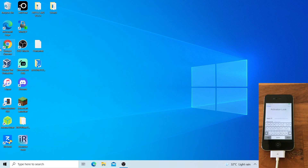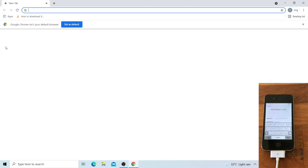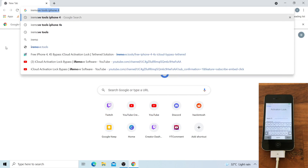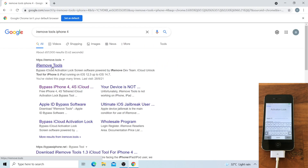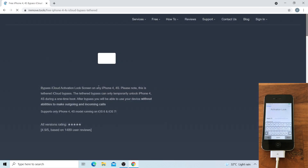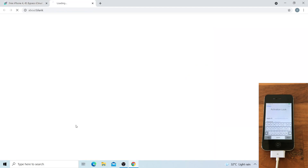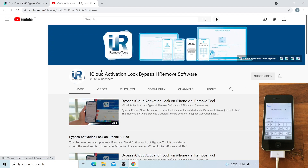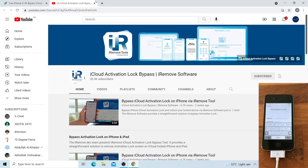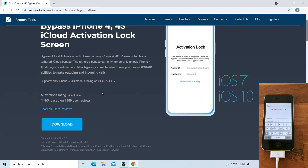The first step is to go to whatever browser you use. Search iRemoveTools iPhone 4, then go to bypass iPhone 4/4s iCloud. Click the first subscribe YouTube button and subscribe to the YouTube channel of iRemoveTools. I already subscribed so I will be closing the tab. Then click Download. I already downloaded the zip file and unzipped the executable to my desktop, so I will be going to the next step, which is to open iRemoveTools.